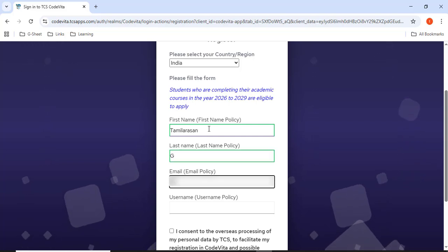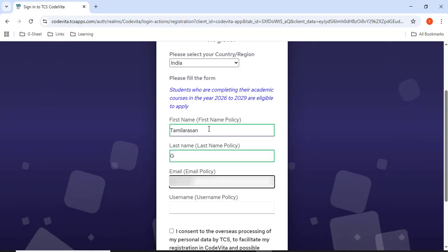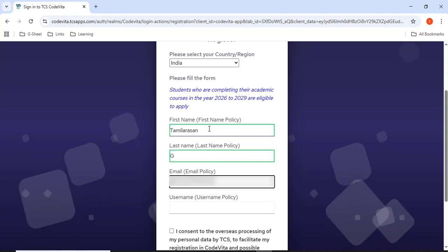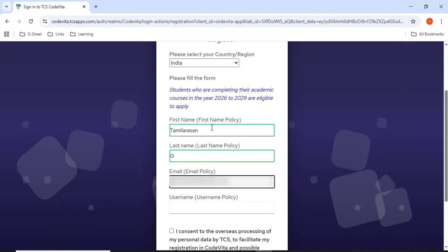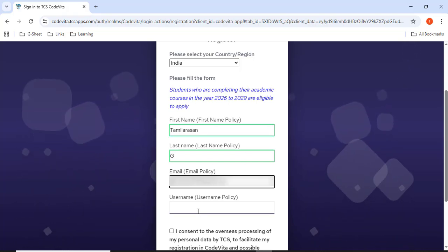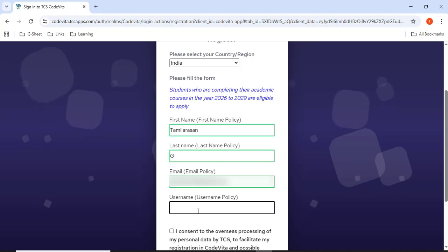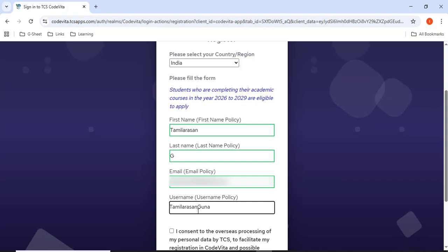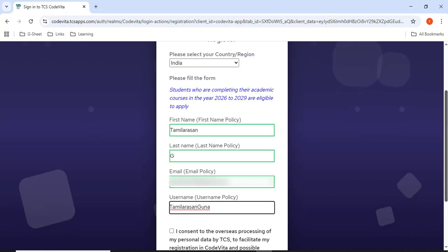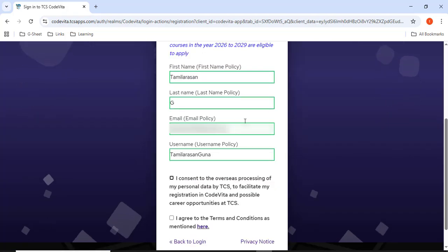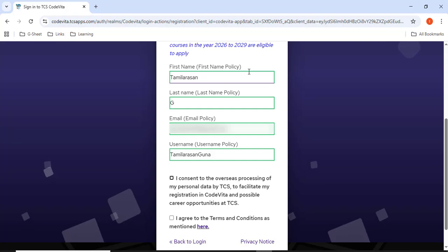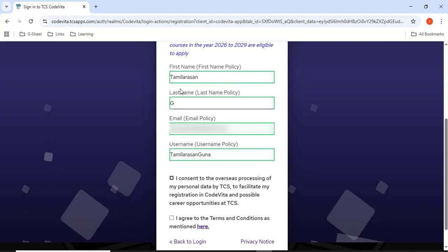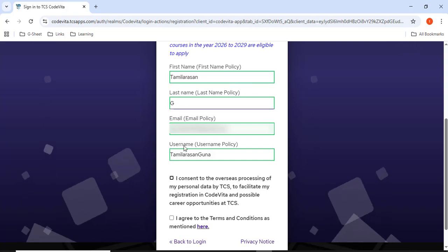I have to give my email ID here. I've given my email ID. Now I have to give the username. I'll give the username. And also make sure all the boxes are in green color. Only then it will be accepted.